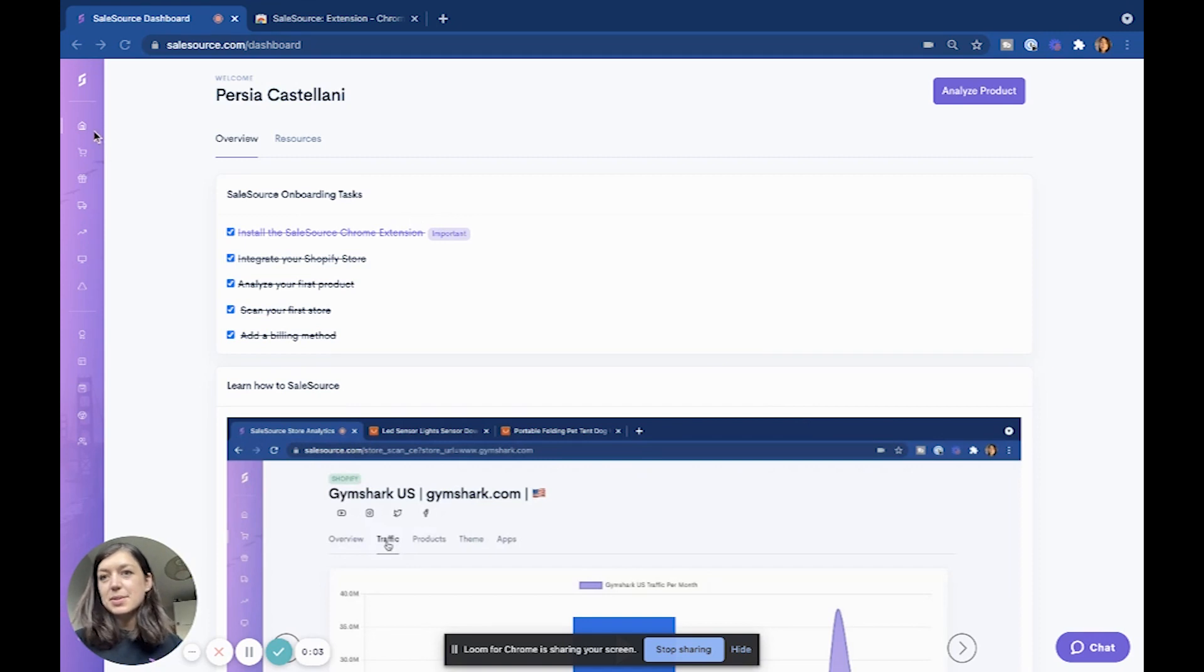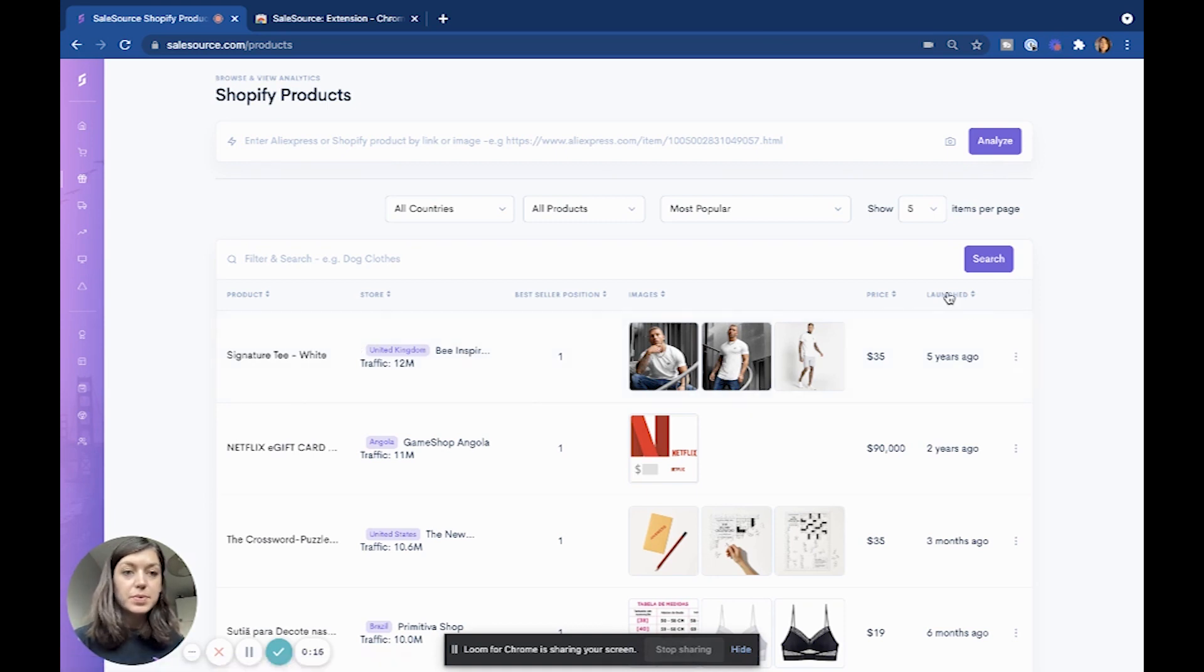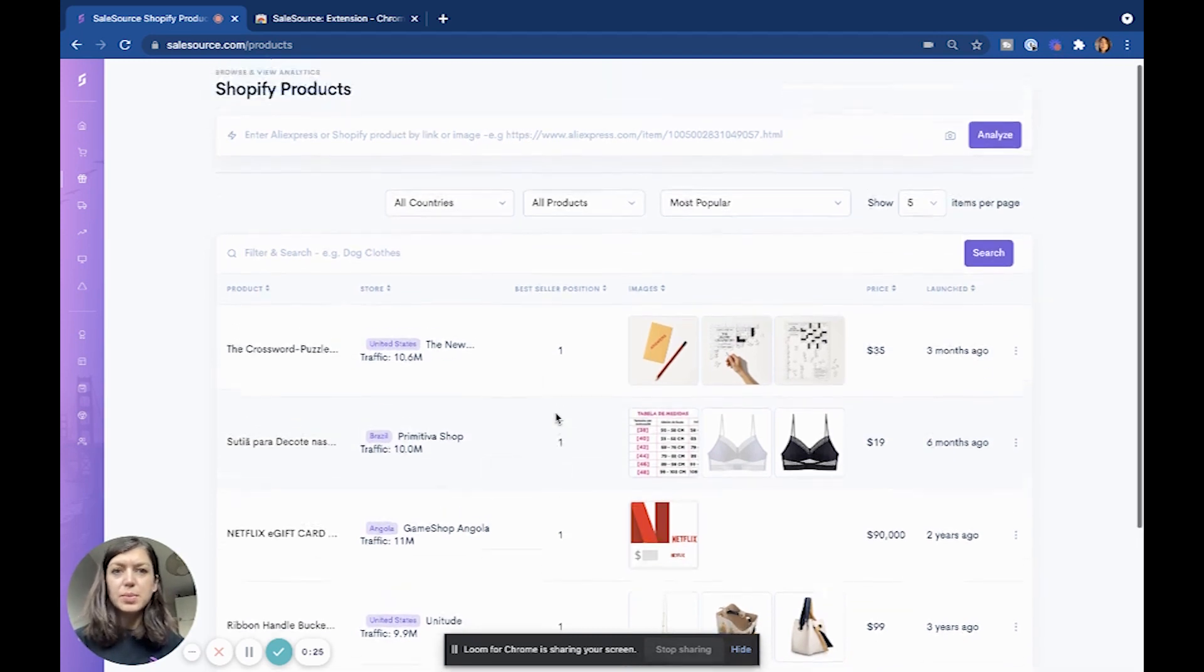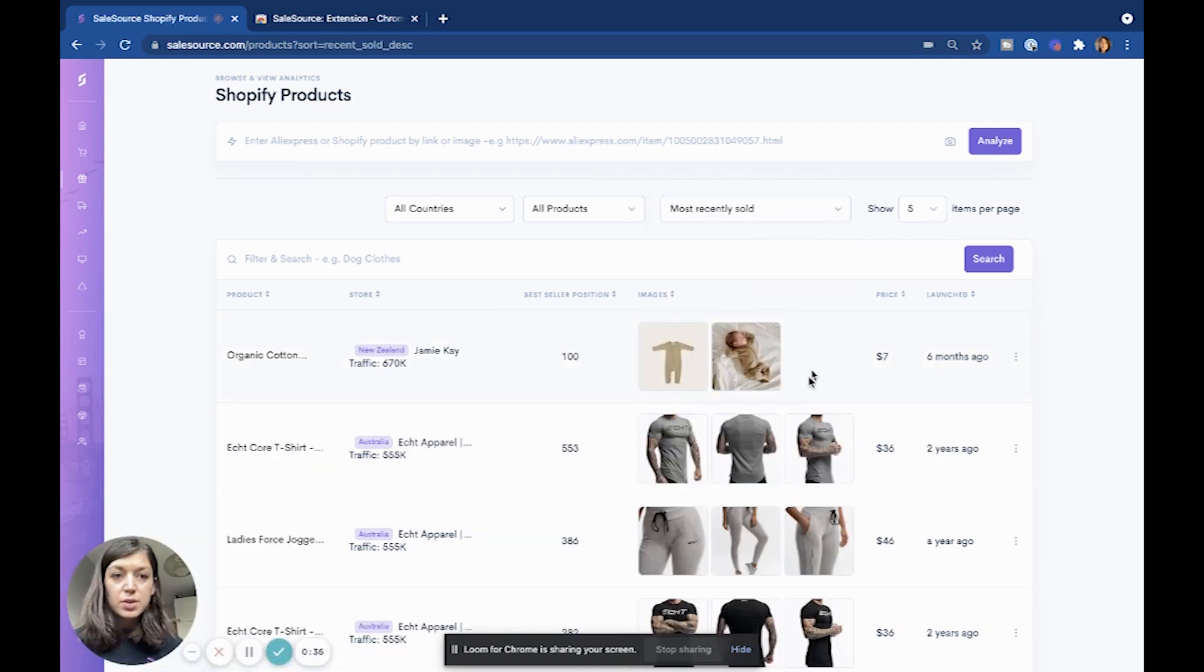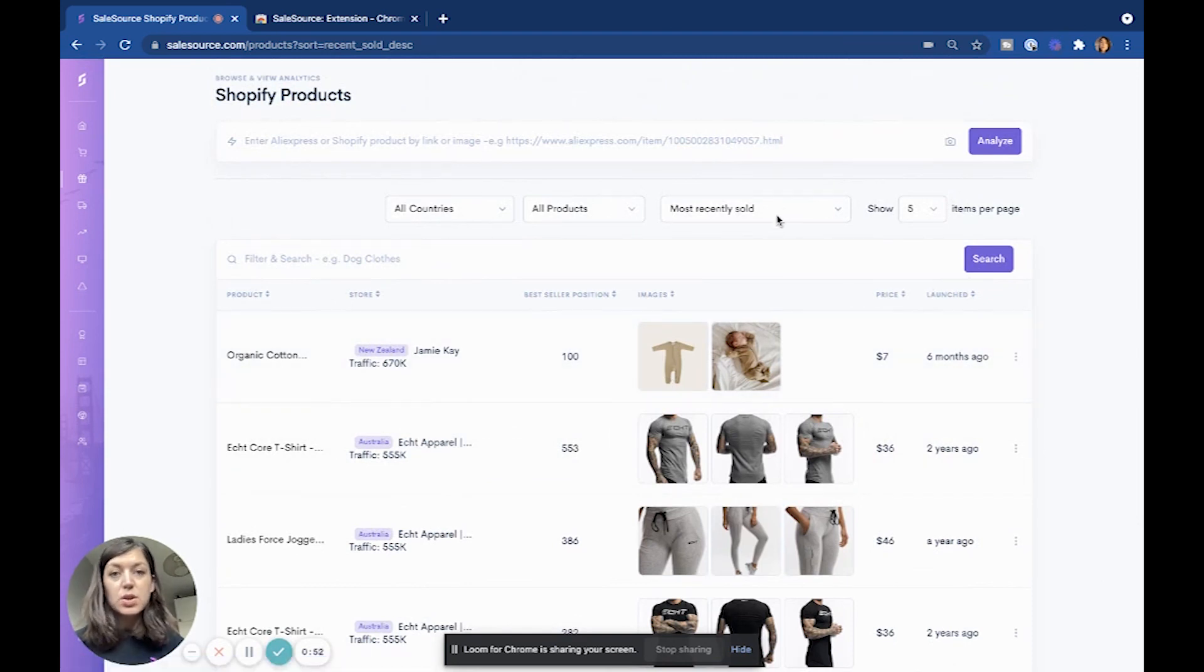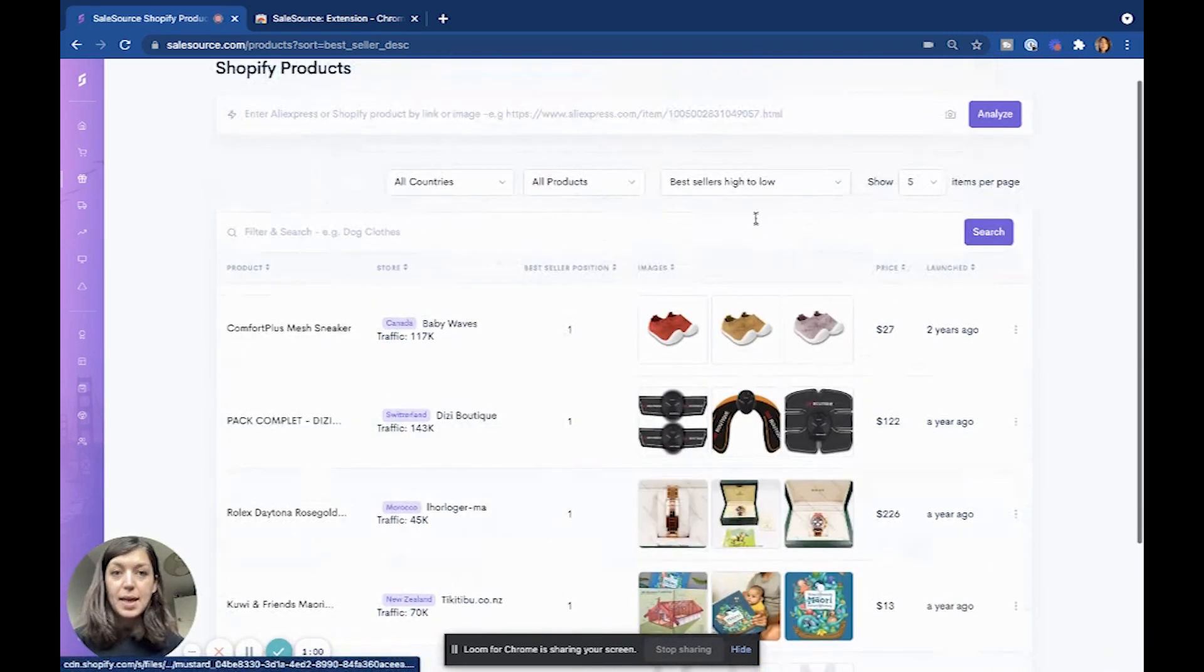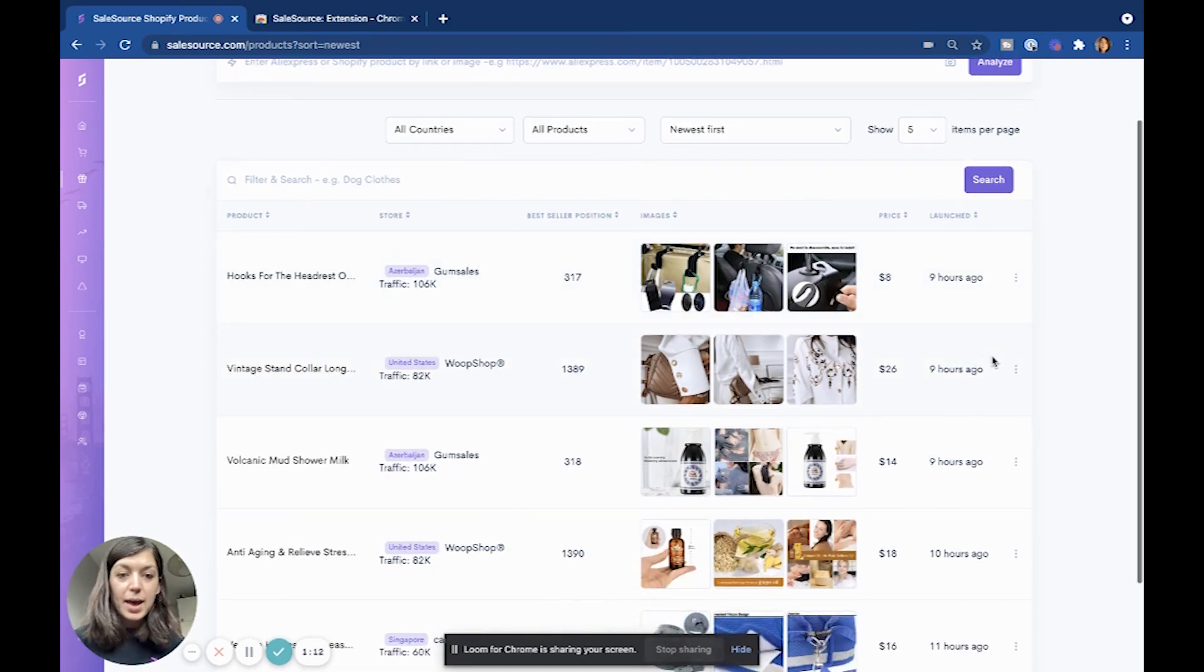Okay guys, so the first thing I'm going to do is go on to Shopify Products and look at what has been launched the most recently. Anything that's been uploaded recently is something that's new, trending, and it's probably going to do really well. You can filter this by the best sellers, the most popular, or the most recently sold, which can be quite interesting because these are things that people are buying right now. Then we can start looking for patterns between them. We can also look at the newest first - these are products that have launched literally nine hours ago, ten hours ago, so they're probably products that people have already researched.